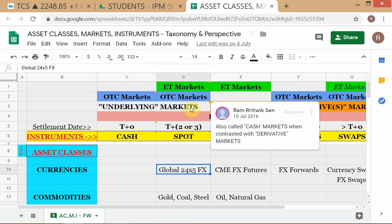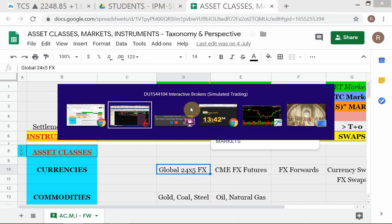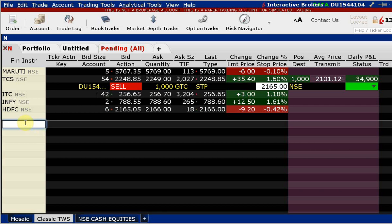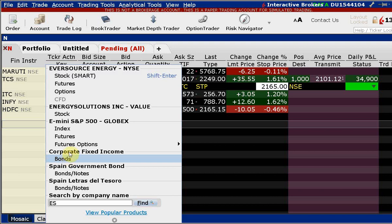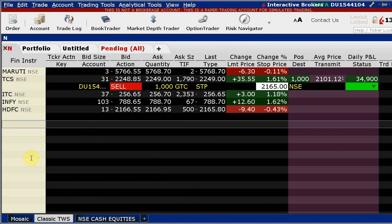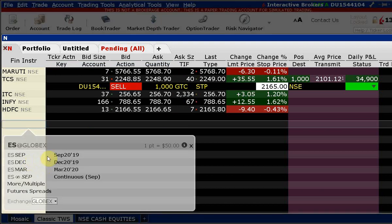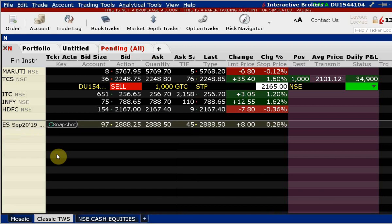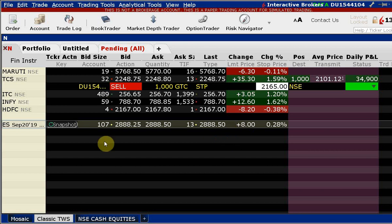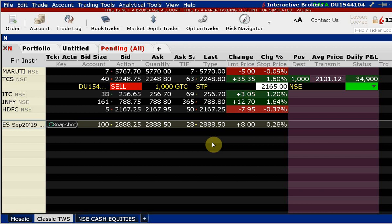US equity index futures trade around the clock. US anchors coming in around 7:30 AM New York time will look at the futures to see how the cash market is likely to open. The US equity cash market opens at 9:30 AM New York time, but futures are already trading. You have a ticker called ES — the E-mini S&P 500 Globex futures. We look at the September futures, which are up about eight points from the last close, pointing to a higher open.